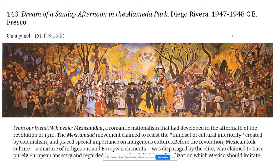Mexicanidad is going to be an important idea — it suggests that more indigenous, more local identities and culture should no longer feel inferior. Generally, the idea prior to the revolution was that it's really only the European influence and European presence that should be valued in Mexican culture.